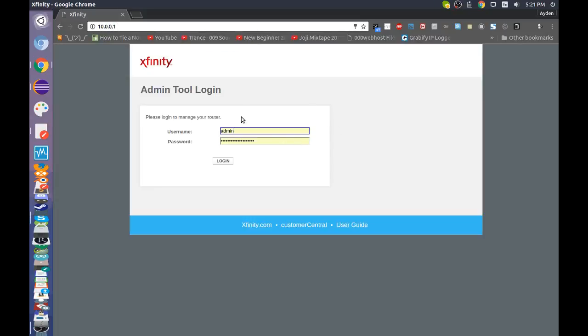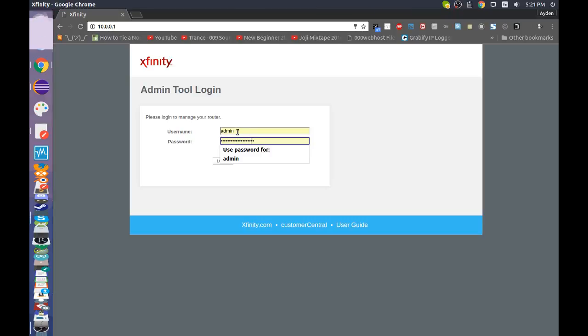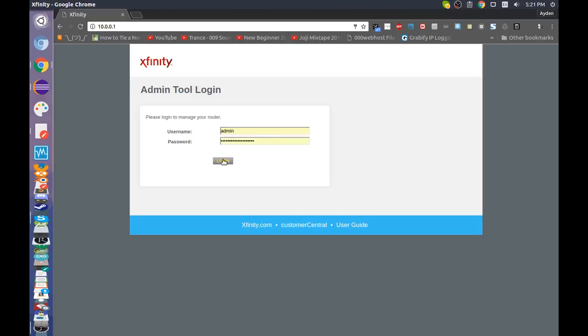And then you're going to type in your username and password for your router for the admin tool login. By default it's admin and password, obviously. My password is not the same as the default one, but for this it should just be password.